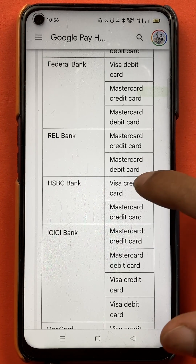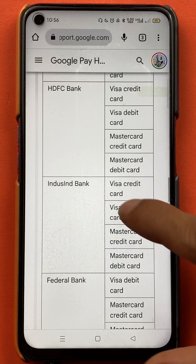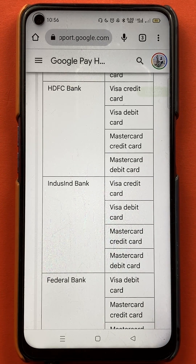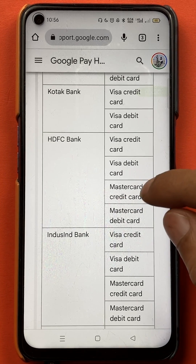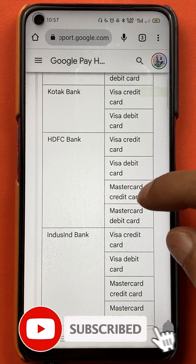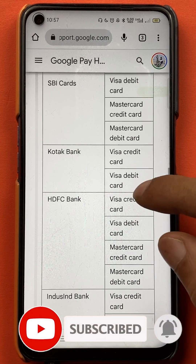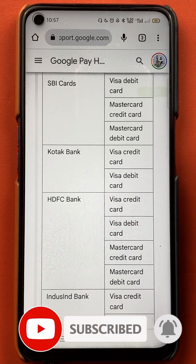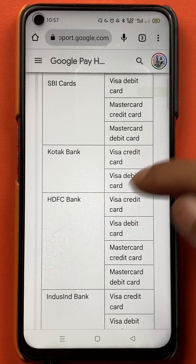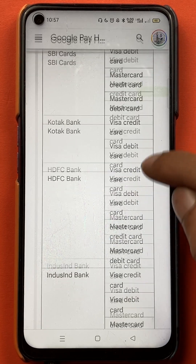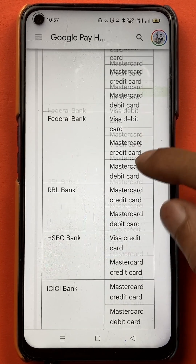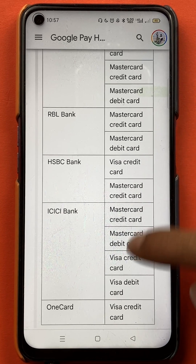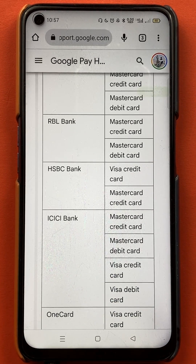No matter which card you have, you need to check whether your bank supports that particular card type in Google Pay. You can pause the video on the list shown on screen, or follow the steps: go to payment method, tap 'Learn More,' and check the bank and cards supported there.